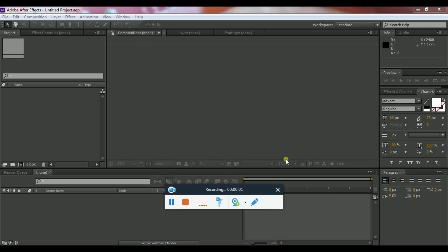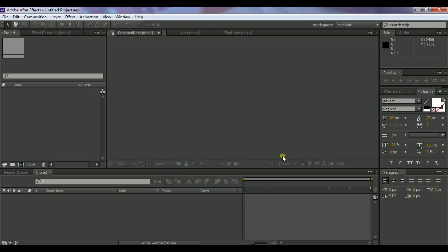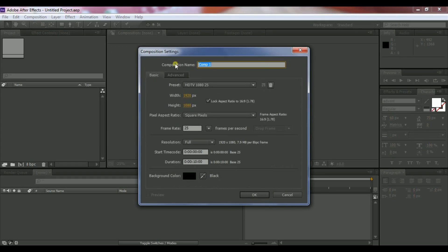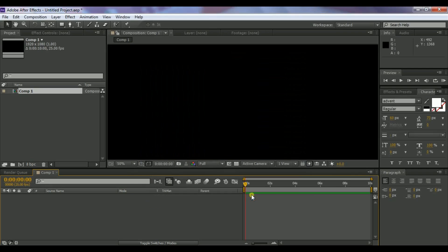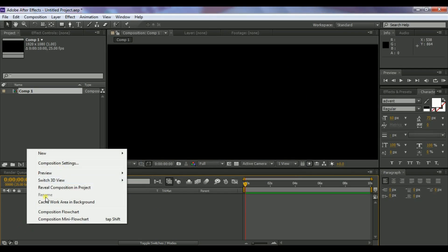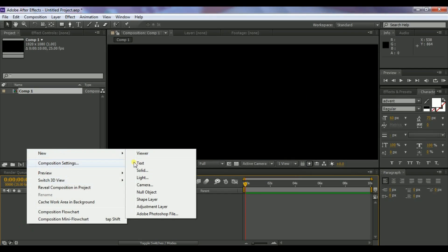Jump into After Effects and create a new composition of Full HD, 1920 by 1080 pixels. Set the frames per second to 25, color to black, and duration to 12 seconds.